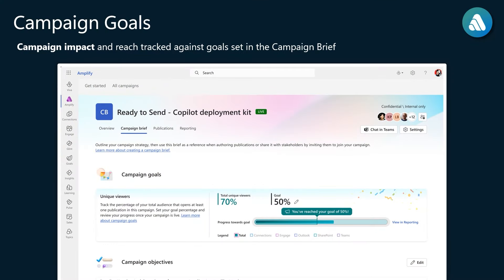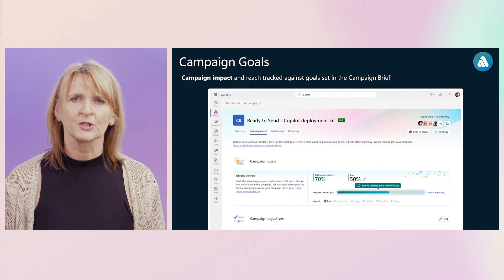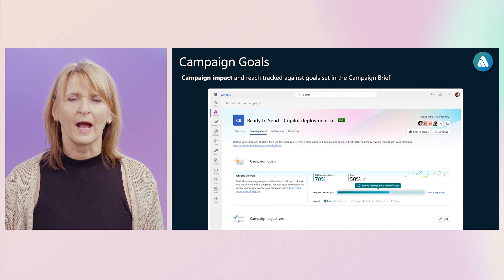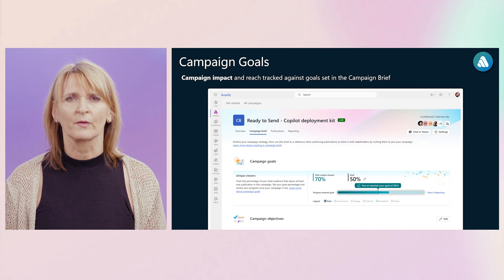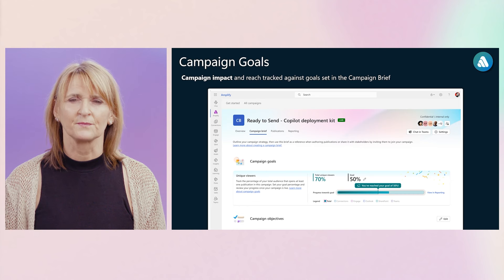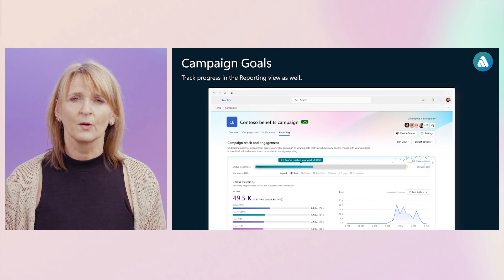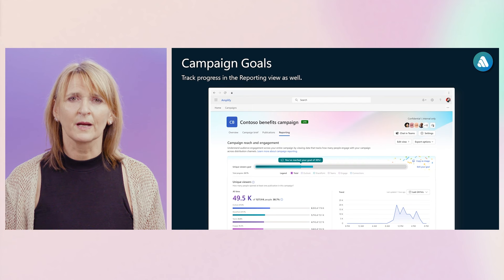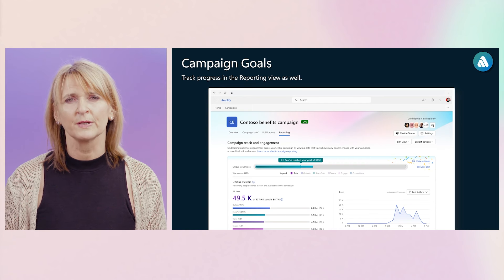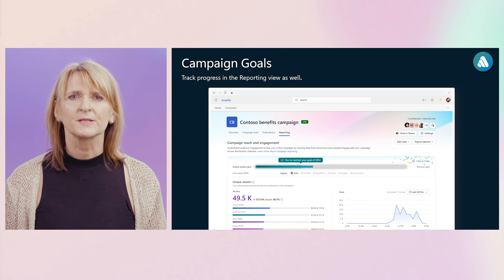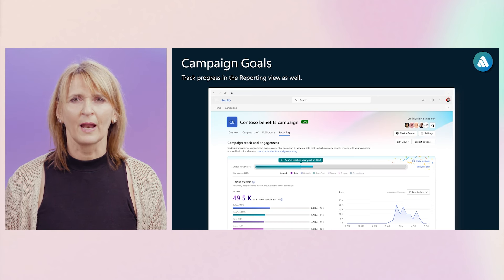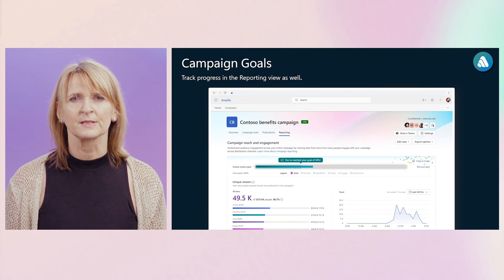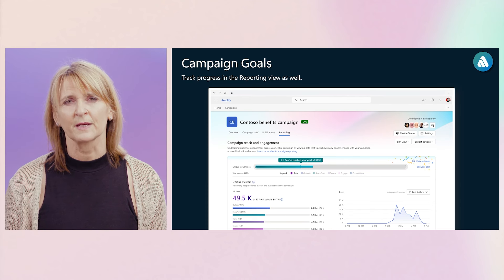We recently launched campaign goals in Viva Amplify. Campaign goals, as you see in this slide, are now integrated in a campaign brief and help you define and set the goals and objectives of a campaign. It helps you establish a clear path for a campaign, guiding every action and decision and providing benchmarks to measure your progress so you can achieve your campaign objectives. And campaign goals are not only visible in the campaign brief. As you can see here, campaign goals are also integrated in your reporting screen.